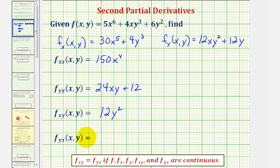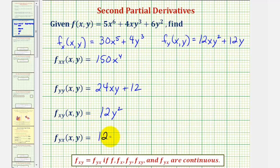For the next mixed partial derivative, we differentiate f with respect to y first and then x, which means we'll find the partial derivative of this partial derivative with respect to x. The derivative of 12xy squared with respect to x would be 12y squared, and the derivative of 12y with respect to x would be zero. Notice how these two mixed partial derivatives are equal, and this will be true as long as f and the first and second partial derivatives are continuous.